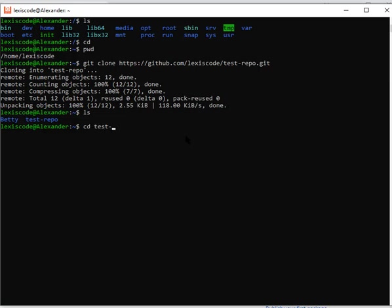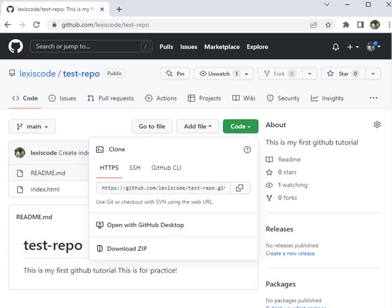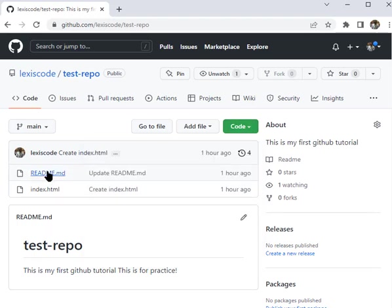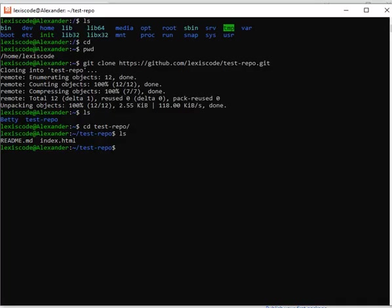Press Enter. You can see all the files that are inside the repository on GitHub are the same things that are inside my terminal now. The README file, the index.html—exactly the same thing. The contents are what have been cloned inside my terminal now.